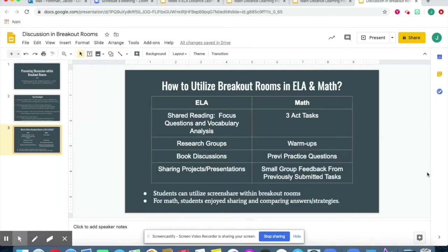How I utilize breakout rooms in ELA: after we do a shared reading, we have focus questions, vocabulary analysis, and research groups meet within the breakout rooms. We have book discussions and students can share projects and presentations. One cool feature is that students can utilize screen share within the breakout rooms if they want to share what they've been working on.